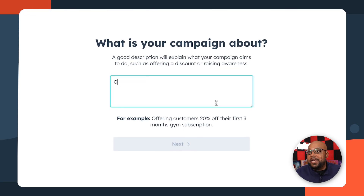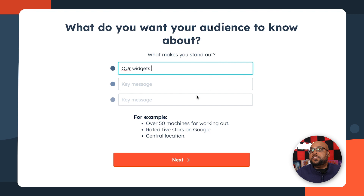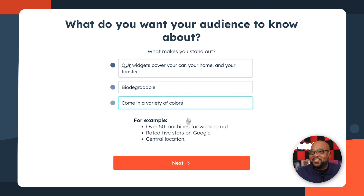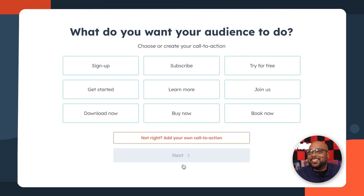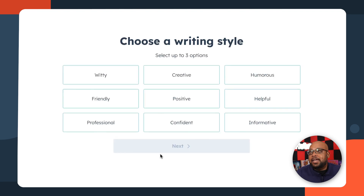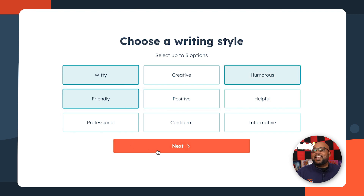First thing it's gonna do is ask you what your campaign's about, and it's even gonna give you a good example that you can use. Now, what would you like your audience to know? What are some key differentiators? That sounds like a very eclectic feature set — we'll see what Campaign Assistant does with it. Now, we would like them to buy now. And if one of these doesn't work, you can always create your own call to action, but for now we'll stick with this one. And our brand voice is witty, friendly, and humorous.